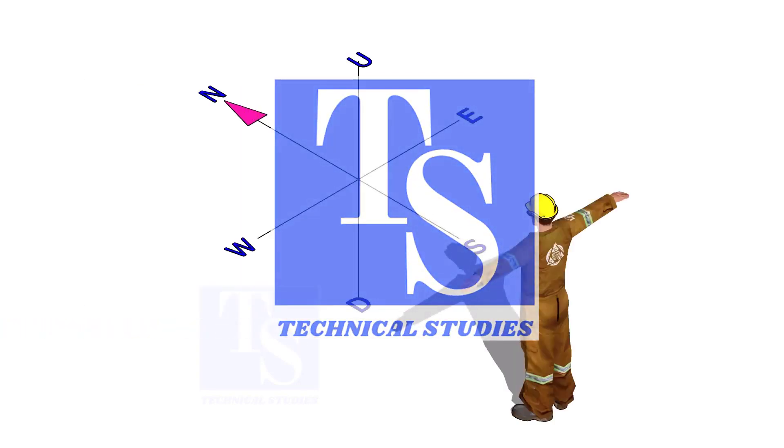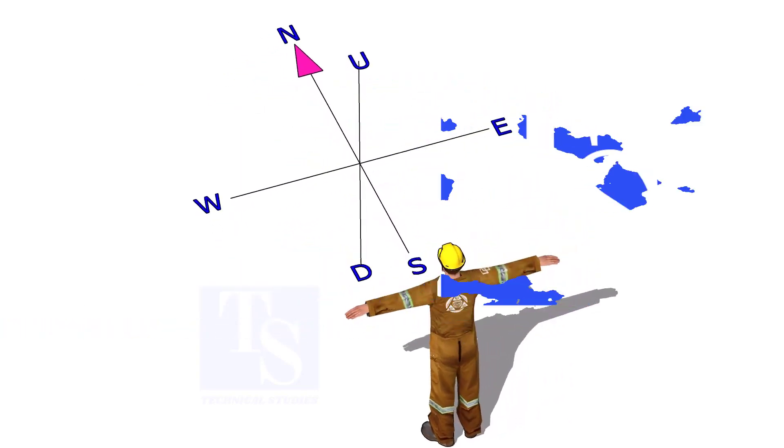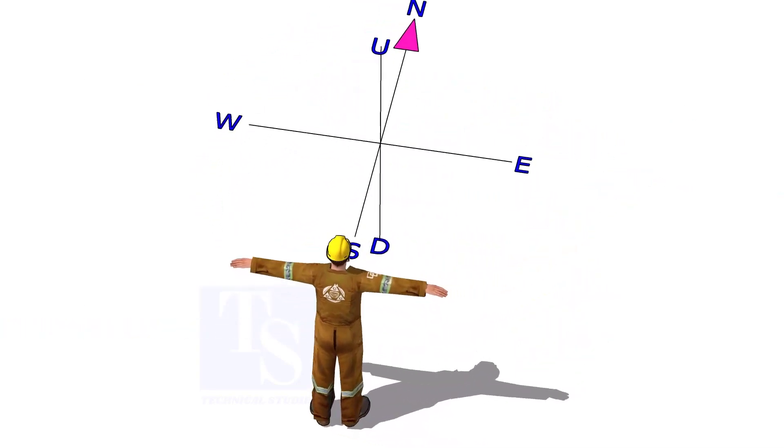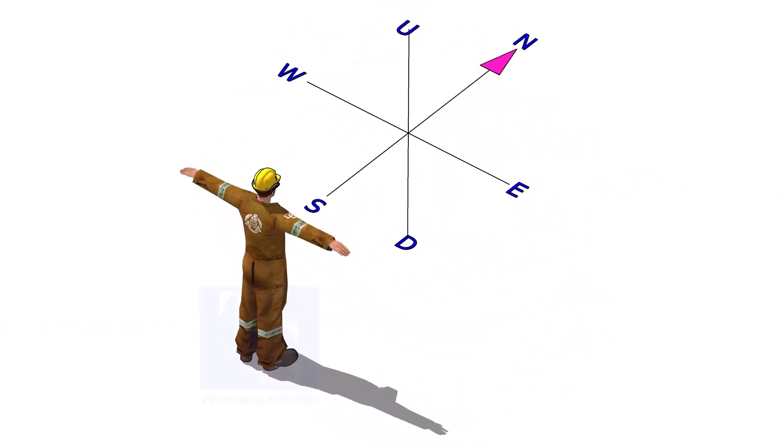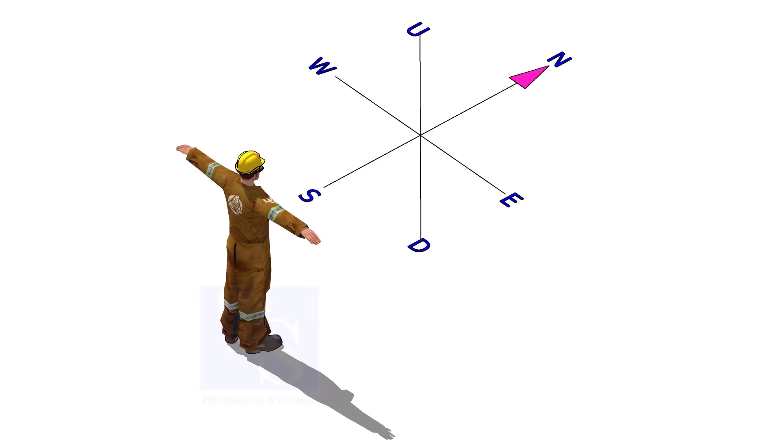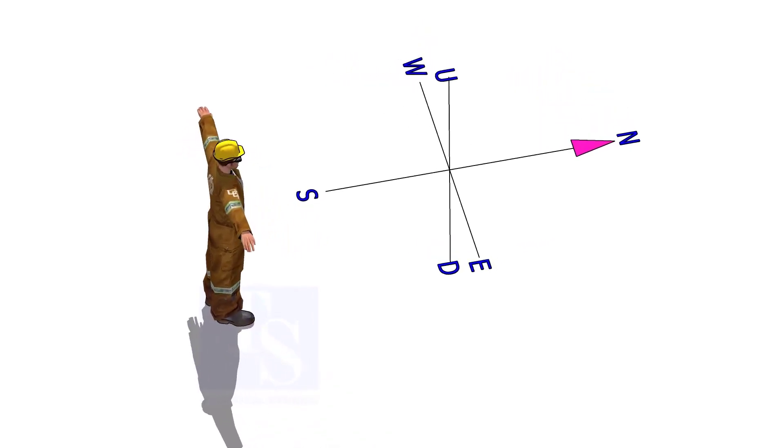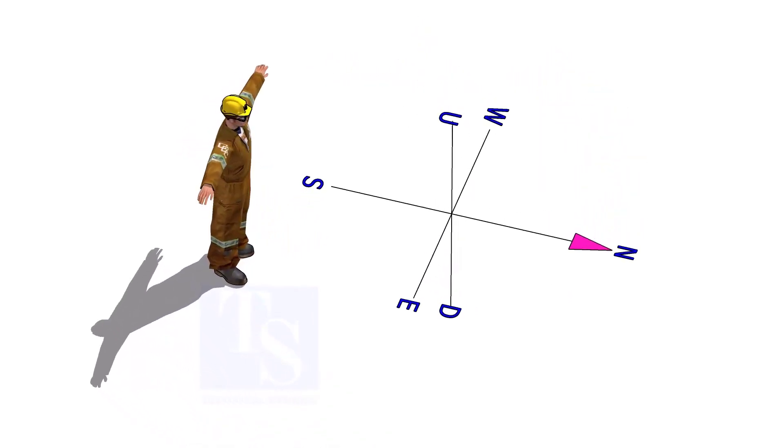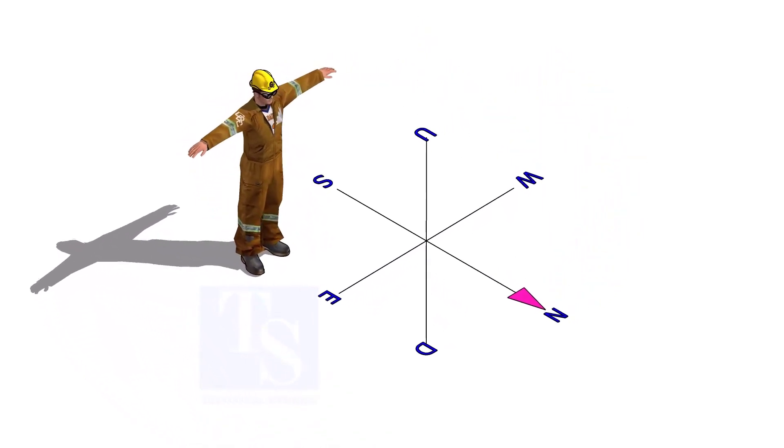Welcome to Technical Studies. If you are part of a pipe fabrication team, you must know how to read the isometric drawing.